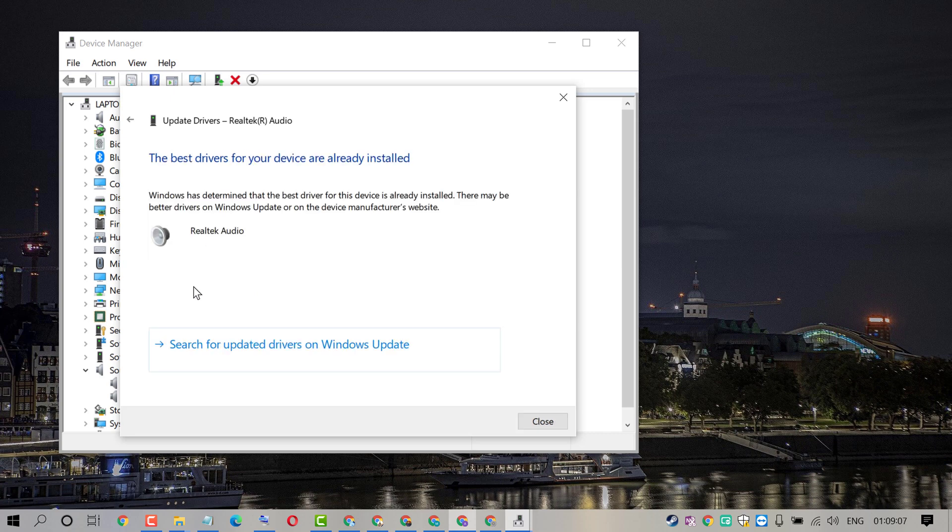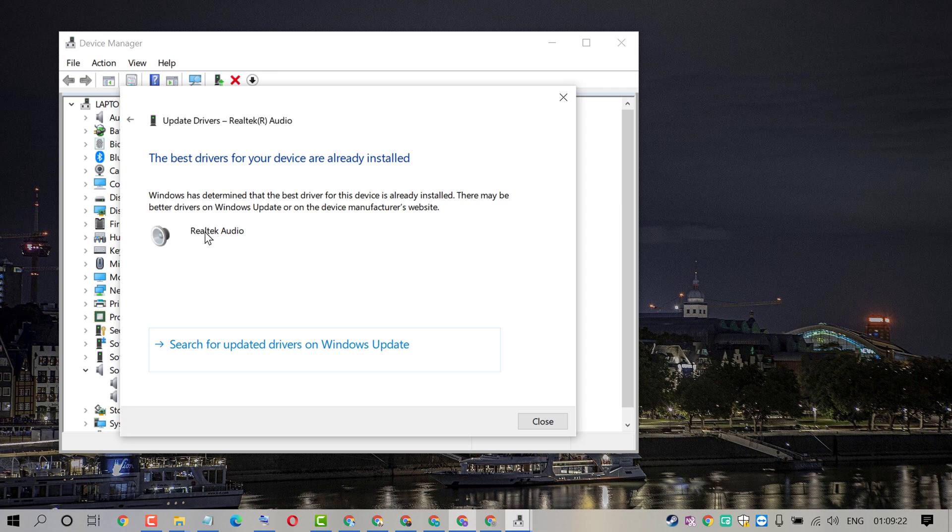You will see the best driver for your device is already installed. And friends, if you're still facing error, so you need the last step.